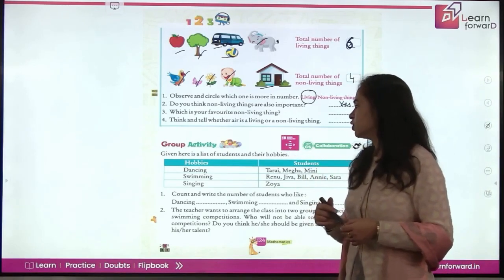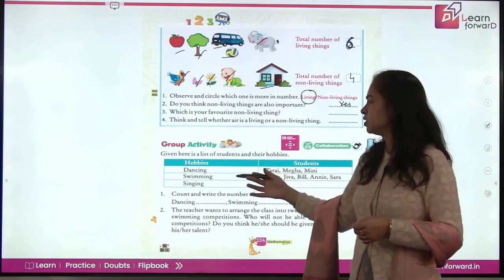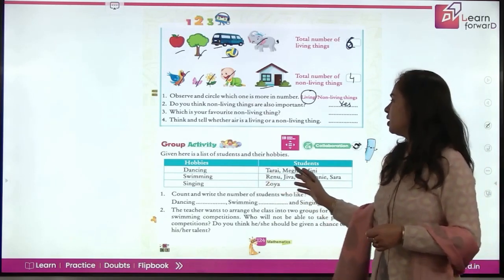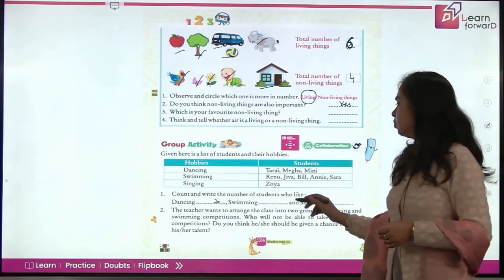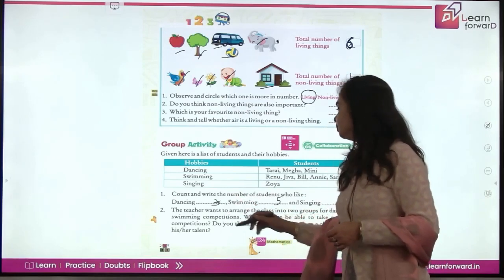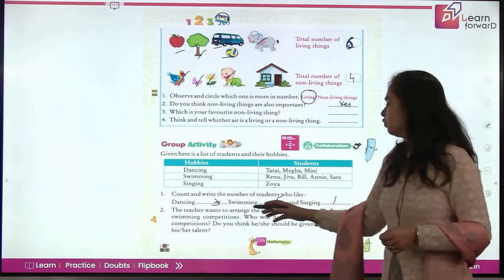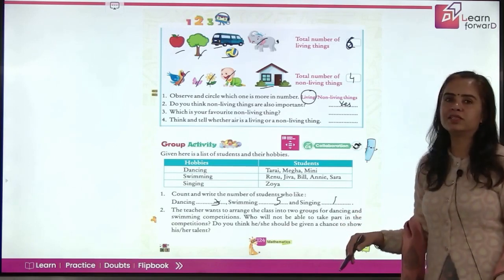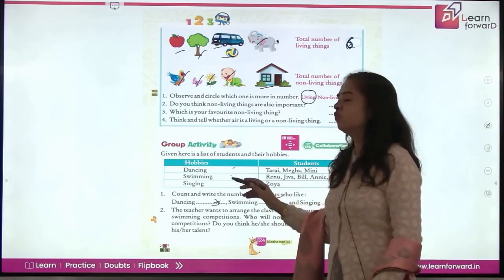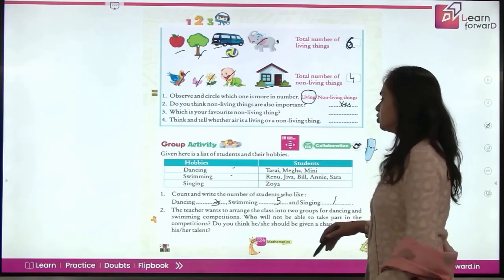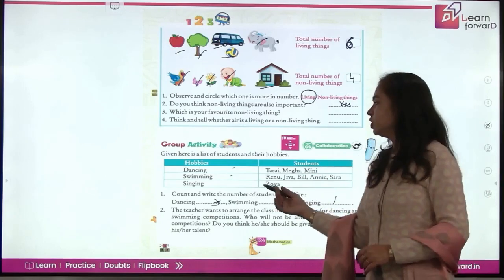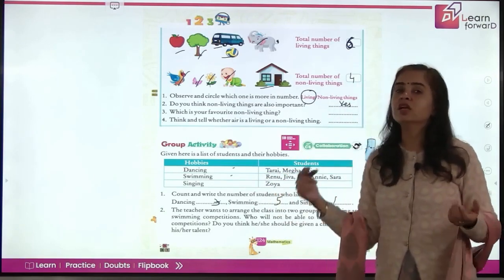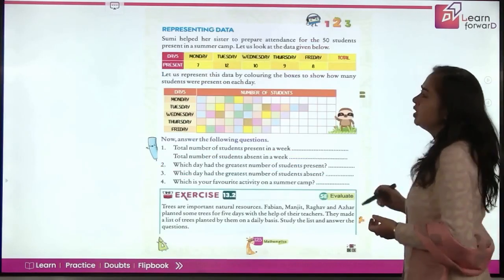Now a group activity: here is a list of students and their hobbies — dancing, swimming, and singing — along with the names of students who like each. Count and write the number: 3 students like dancing, 5 like swimming, 3 like another activity, and only 1 likes singing. The teacher wants to arrange groups for a dancing and swimming competition, so the student whose hobby is singing won't be in the competition. But should she be given a chance? Yes — she should definitely not be left out, as she may be talented in dancing or swimming too.